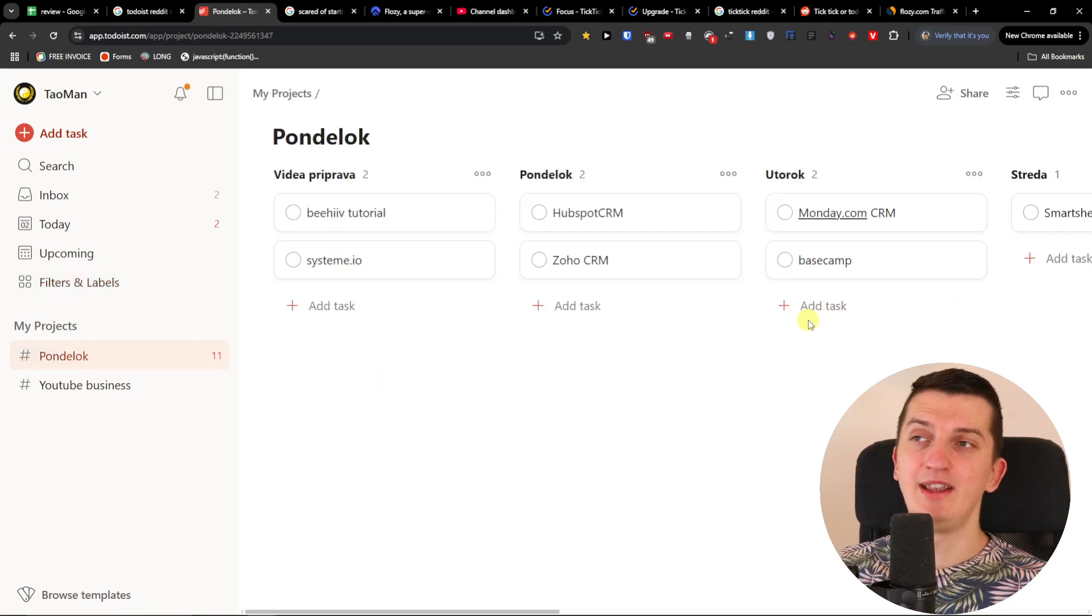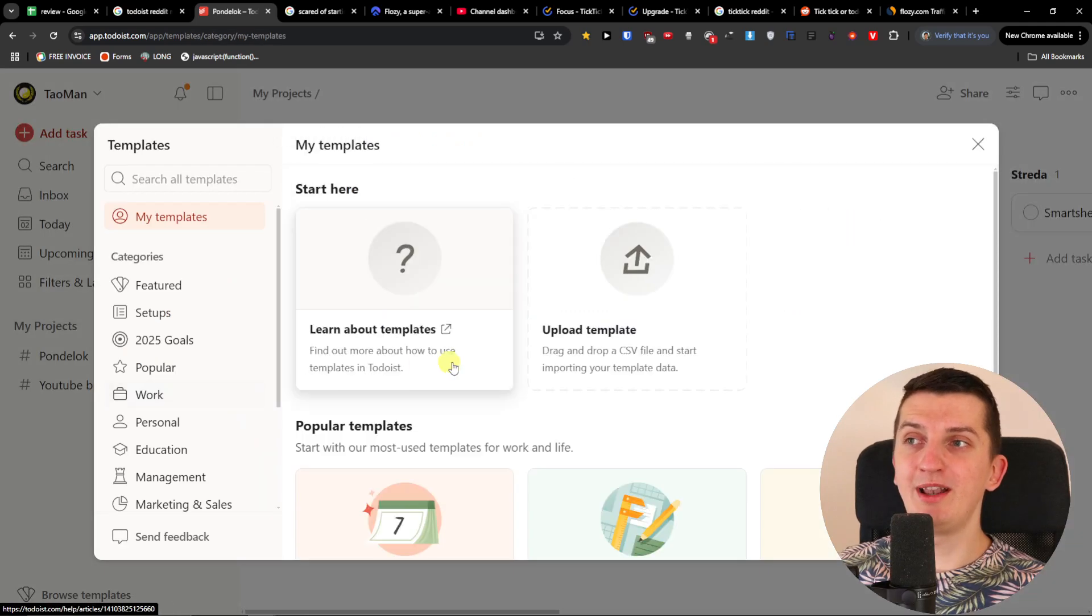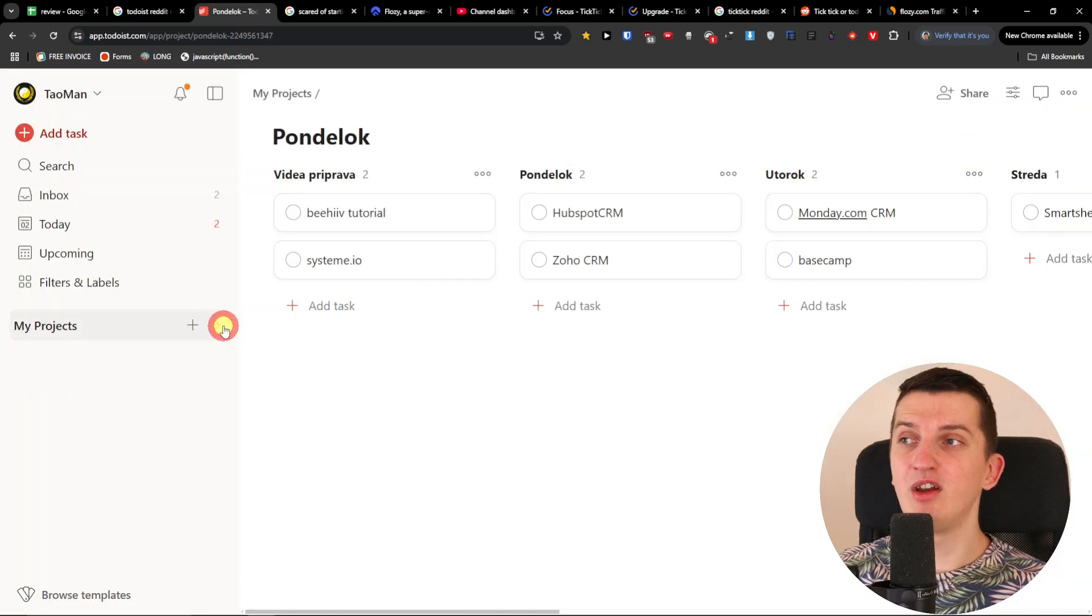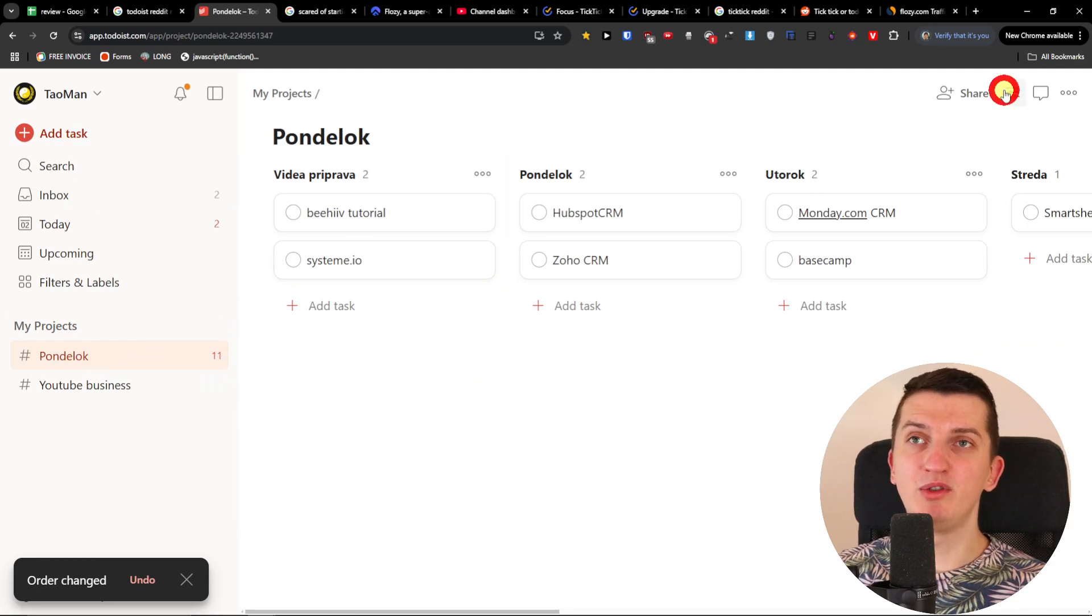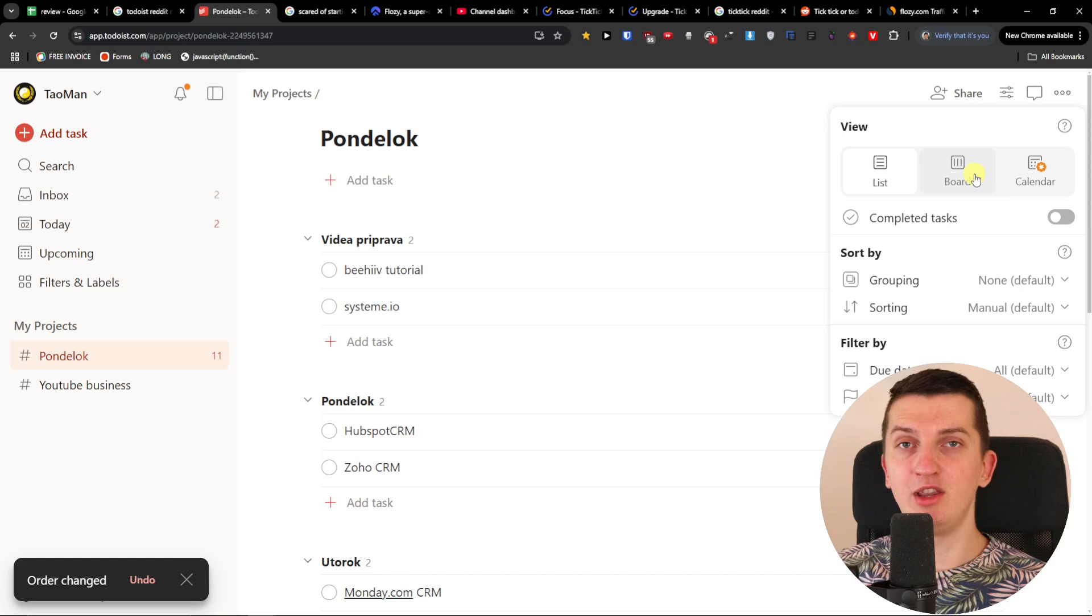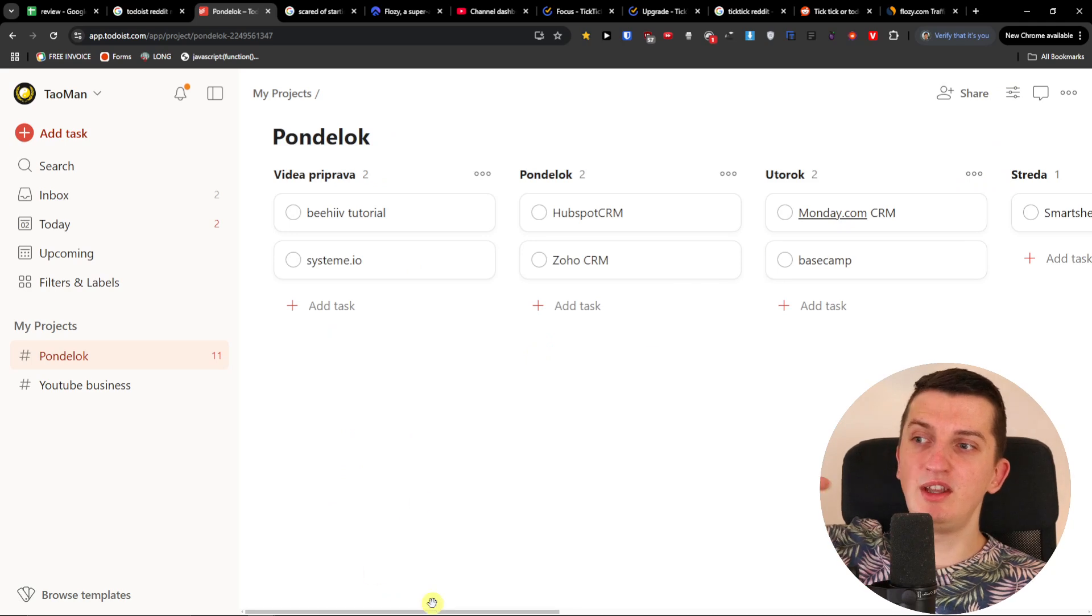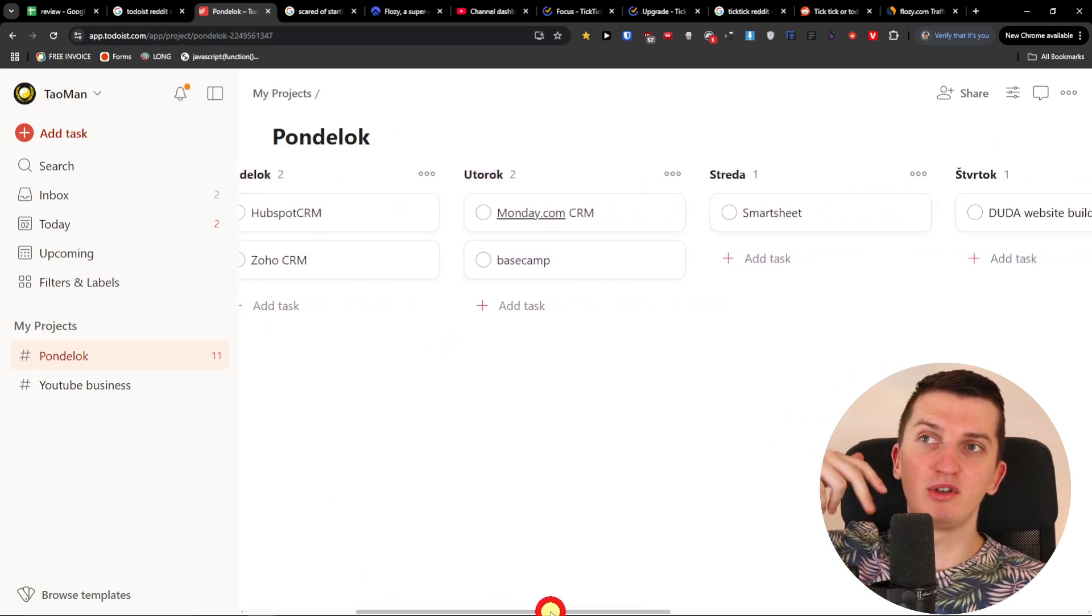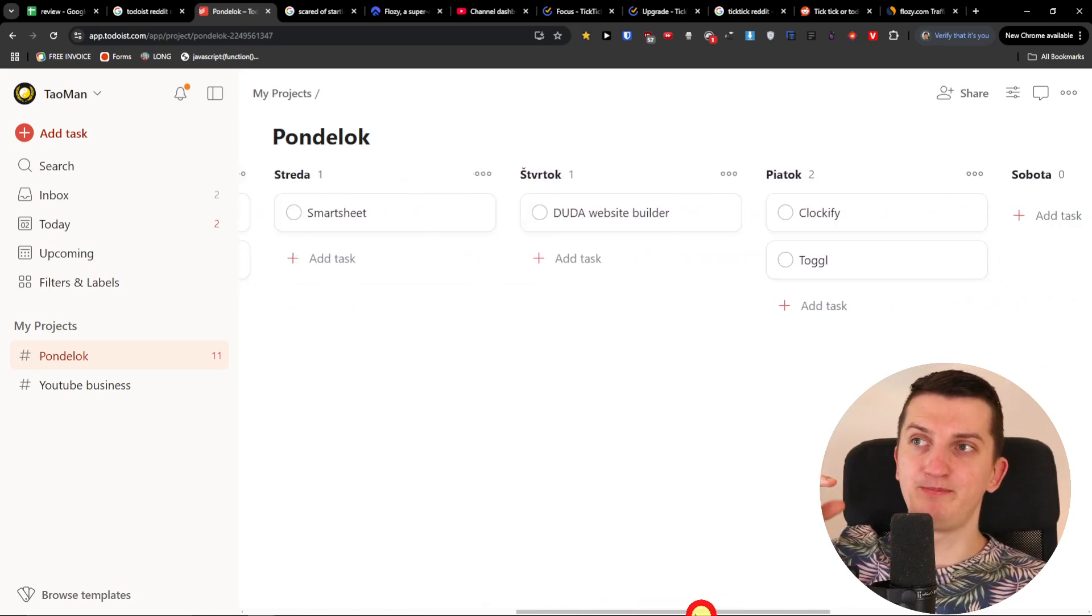So I'll just show you the example that I'm using it for. You have the option to add a project or you can browse various templates like project tracking, and then when you're going to have a project, you have the option to switch between the list view or the board view. And here as you can see, I like to use it in board view because these are in my own language - Monday, Tuesday, Wednesday, Thursday, Friday.